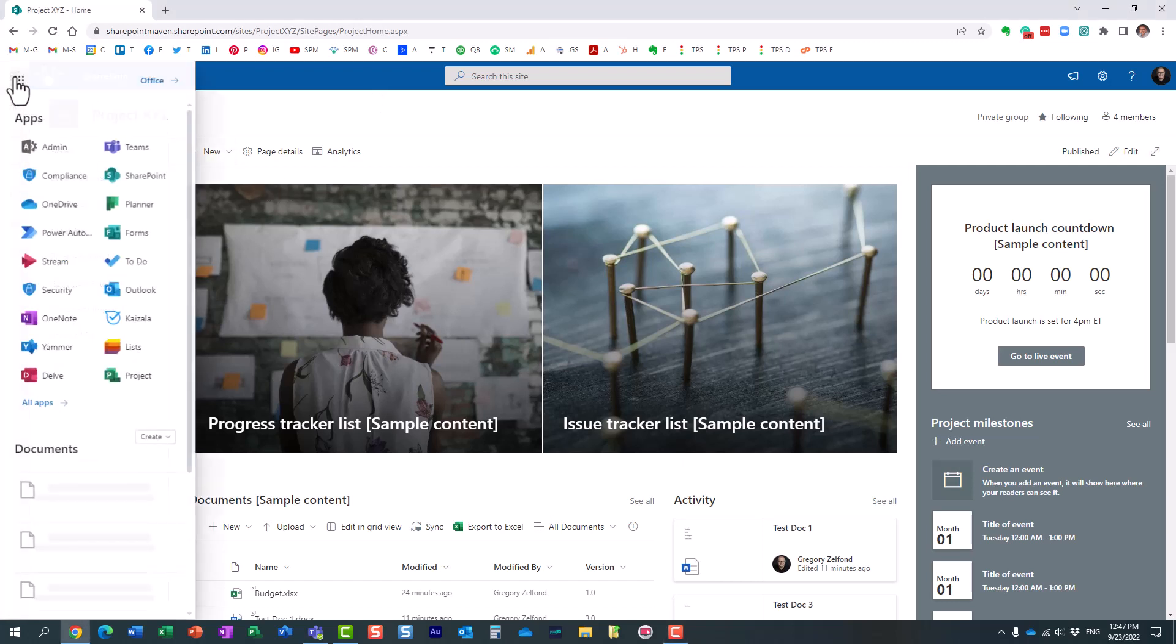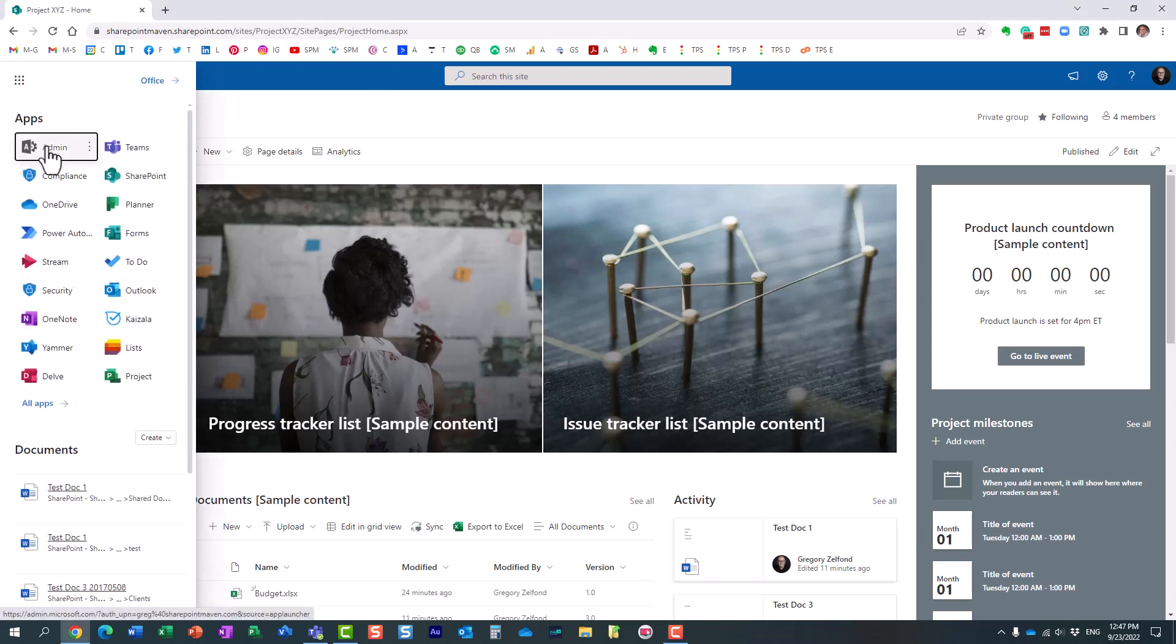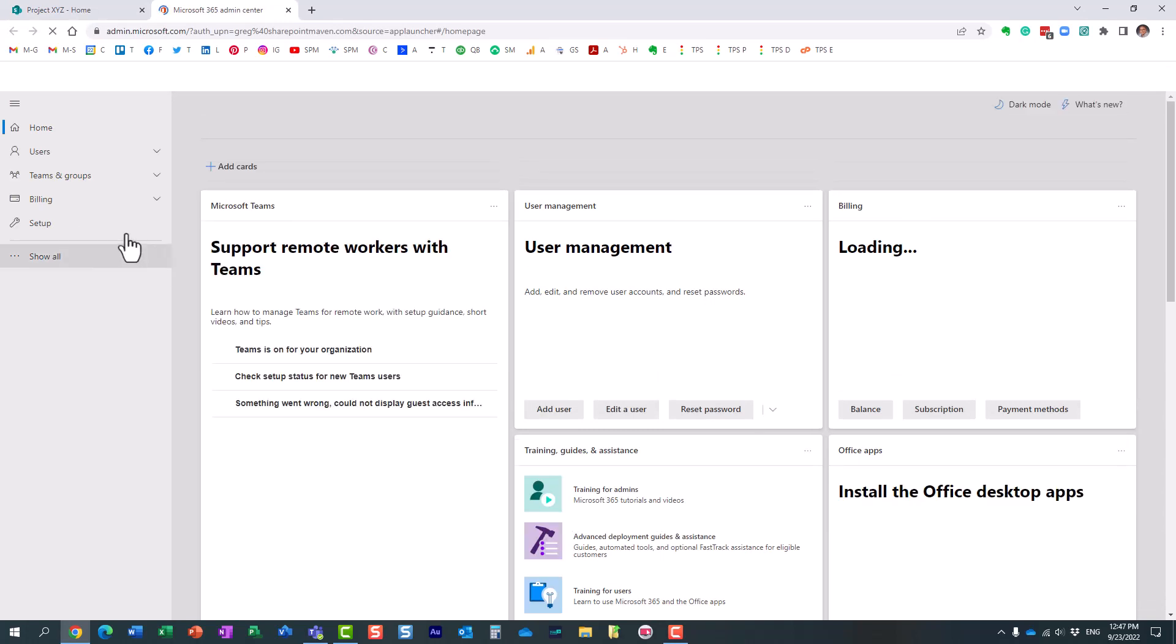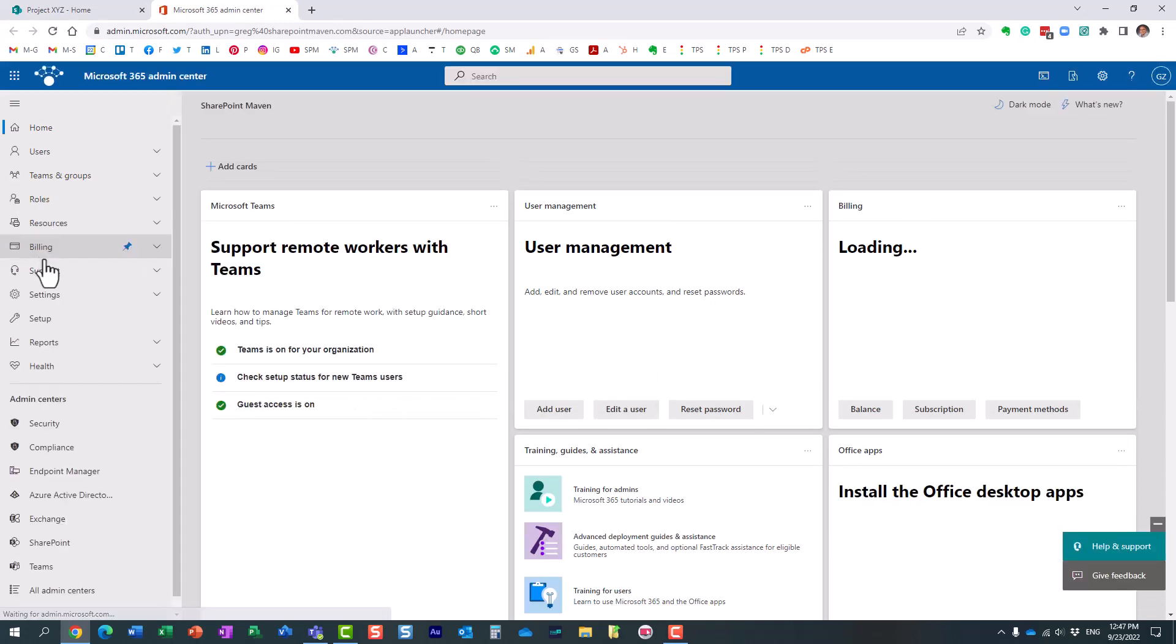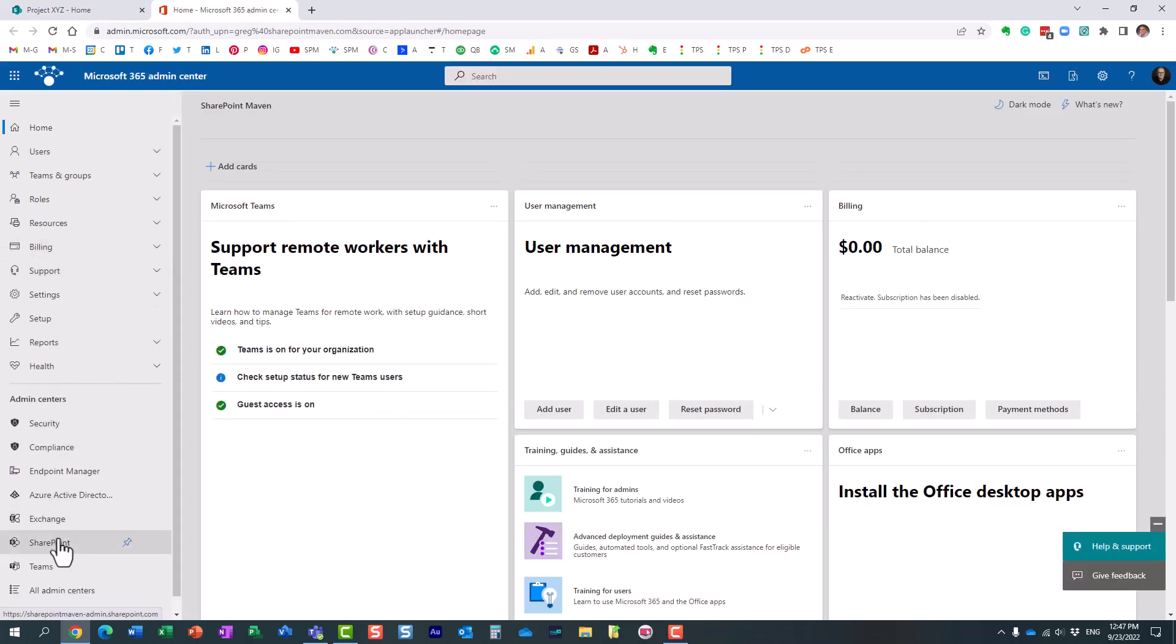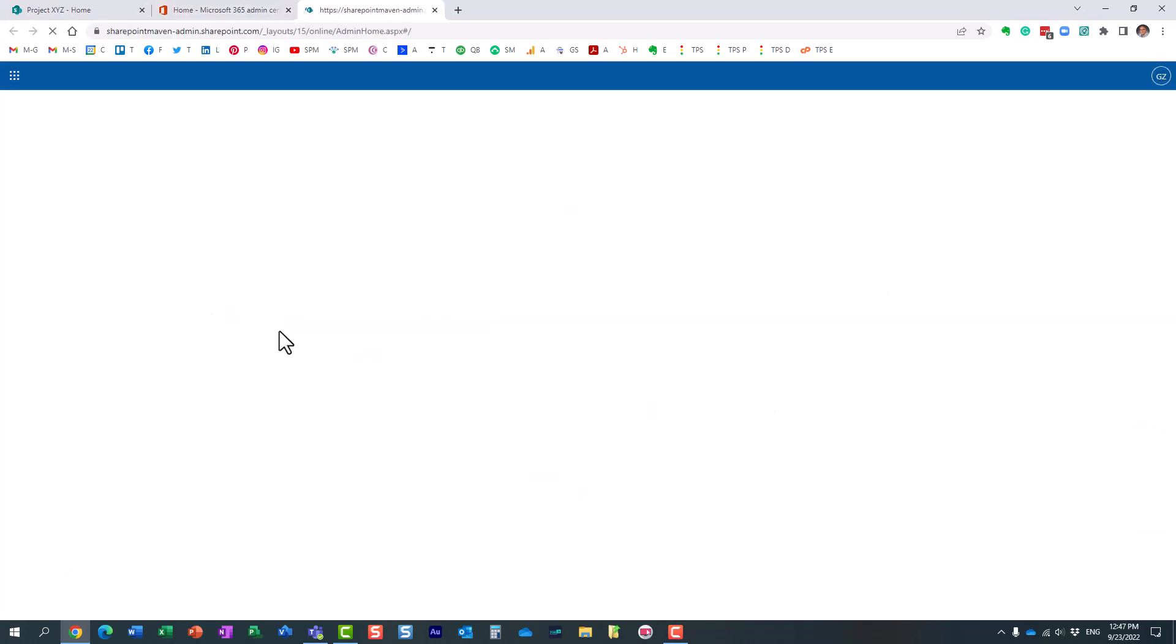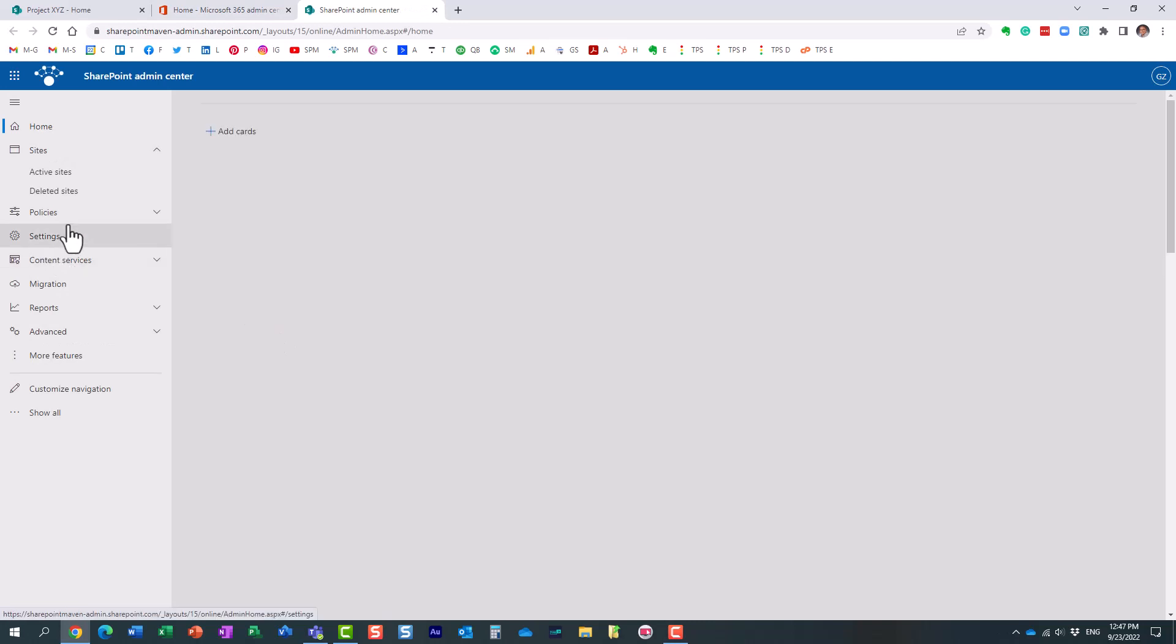So let's actually navigate to the SharePoint Admin Center. This is the global Microsoft 365 Admin Center. I'm going to SharePoint Admin Center.